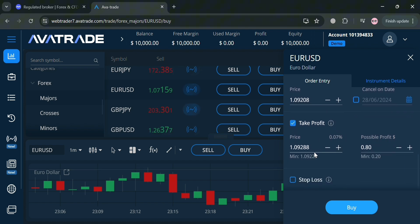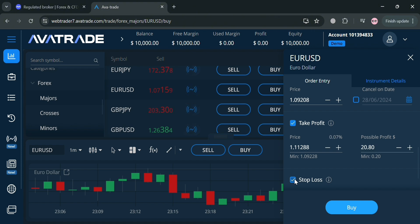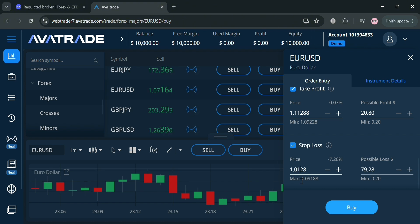Under 'Take Profit,' by checking this option you can determine the amount of profit you will get by entering possible target prices. You'll be able to see your possible profit in dollars — for example, if the price becomes 1.11288, you will get a profit of $20.80. Under 'Stop Loss,' you can also determine the amount of loss you might get by entering a price — make sure that the stop loss price is lower than the current price. For example, if the price becomes 1.0128, you will have a possible loss of $79.28.